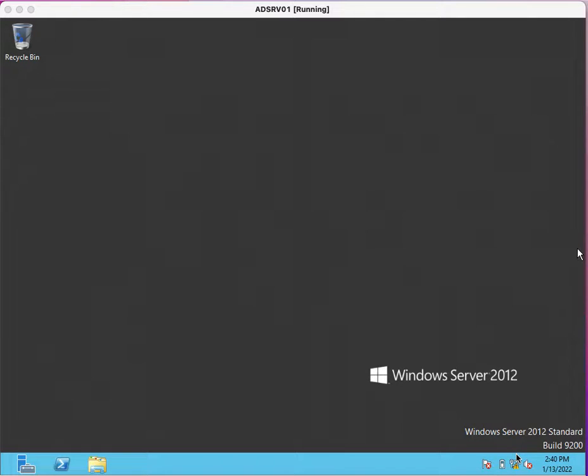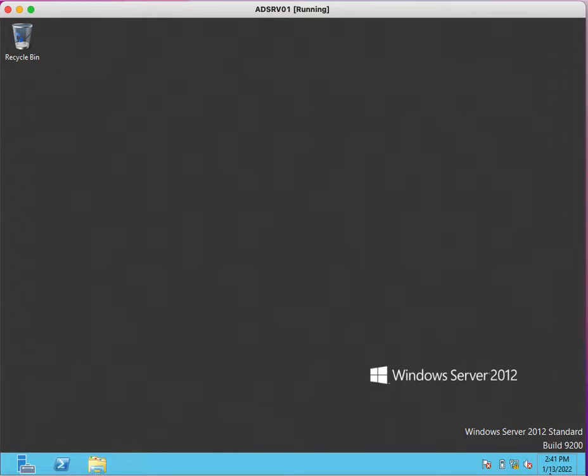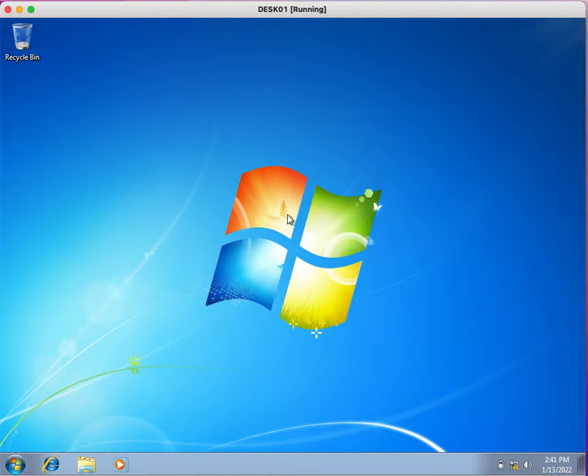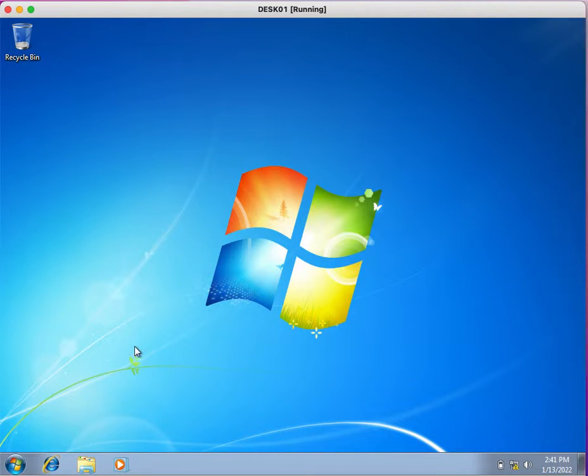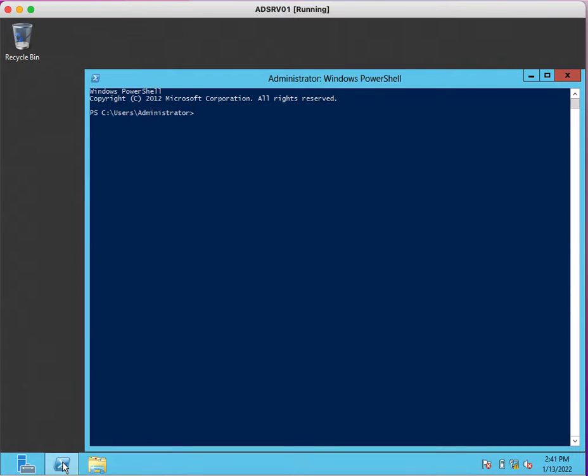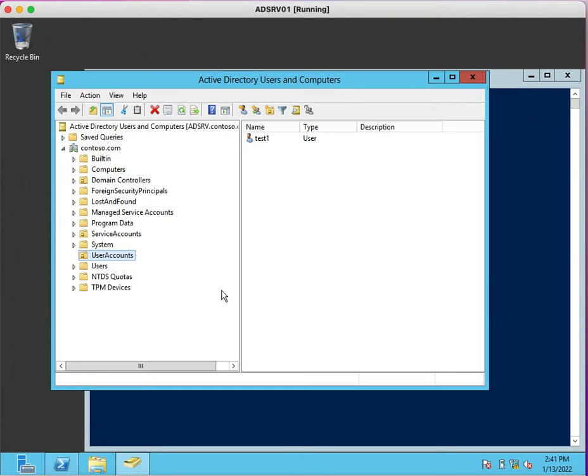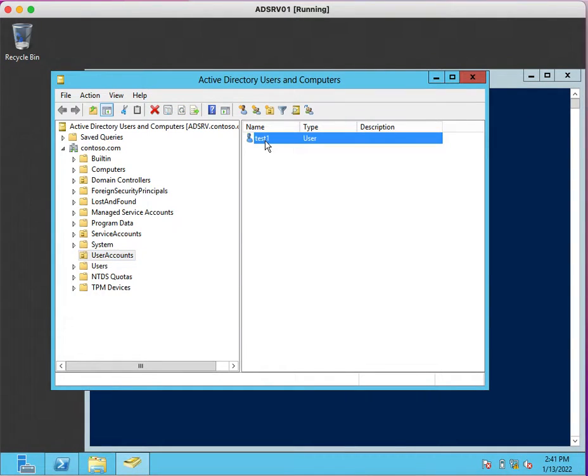We have logged into our domain controller. At this moment this is our domain controller ADSRV01 and we have another system which is the user machine. We have a user named, let me just open Active Directory console. Here you can see we have created a test account.